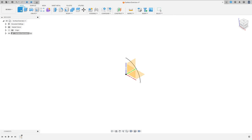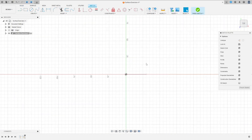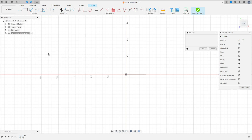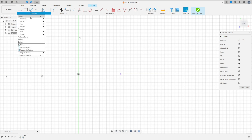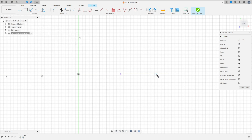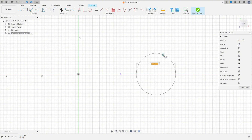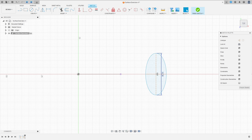Now go to Create a Sketch and select the Top Plane. Go to Create, Project Include, Project — select this point here and press OK. Go to Create and select Ellipse, click here, the distance here is 30mm, OK.